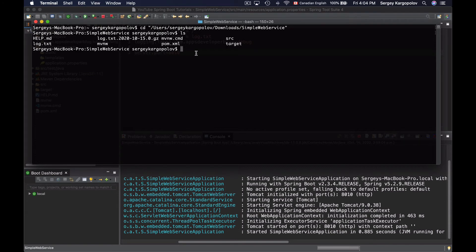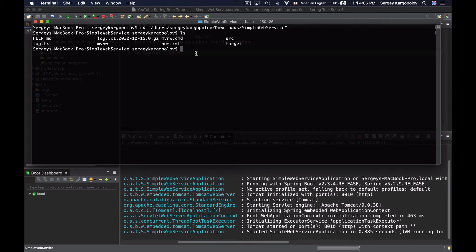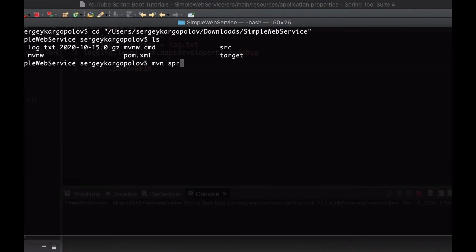So now I can start up my Spring Boot application and overwrite the configured server.port number in the application properties file by sending a different value via a command line argument. I will start my application using Maven.